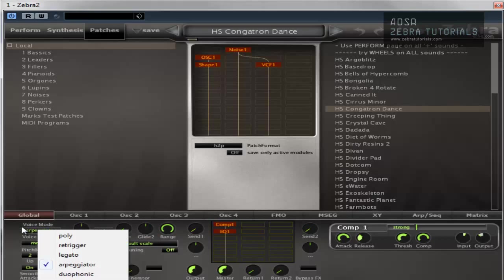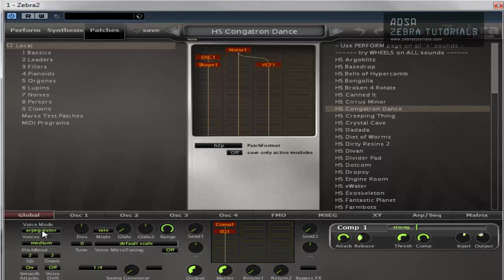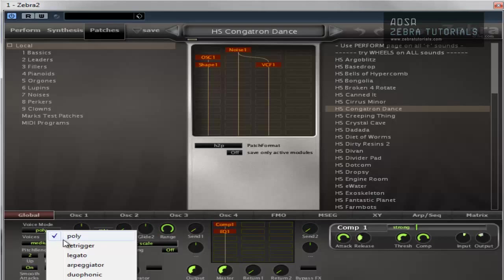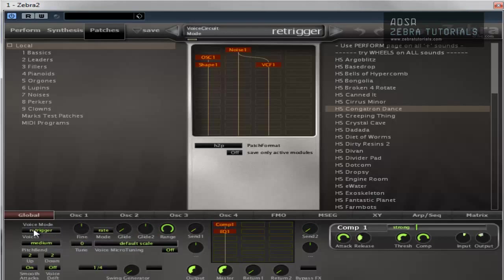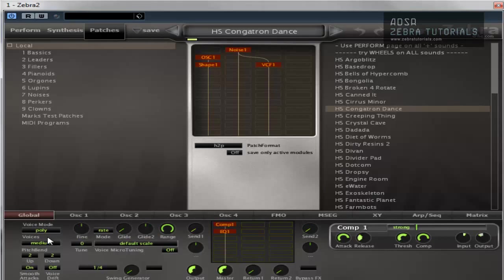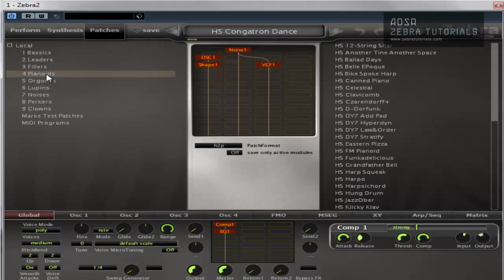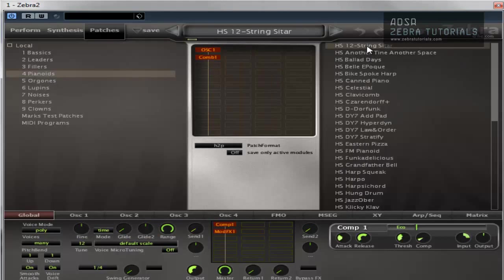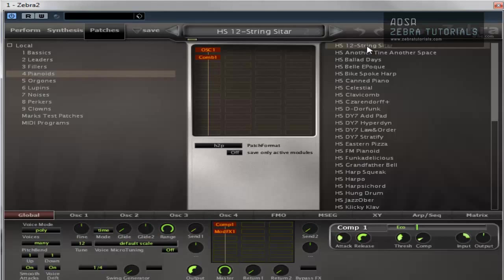So the first thing is the voice mode and it's pretty self-explanatory. It's the same as every other synth that has these functions. You've got the poly mode which is polyphonic. Basically you can play more than one note at a time. So you can play scales and stuff. Chords and stuff, sorry.